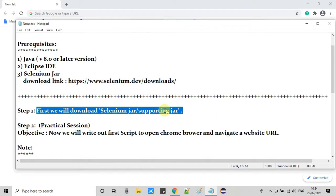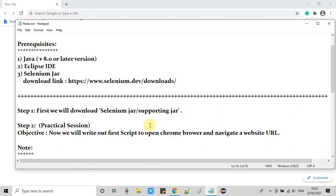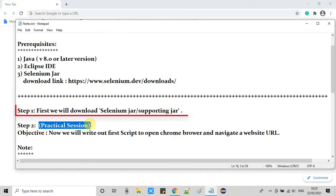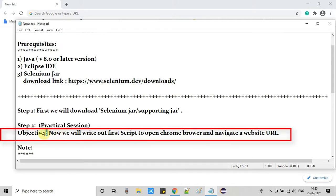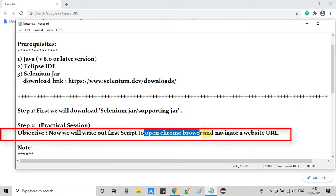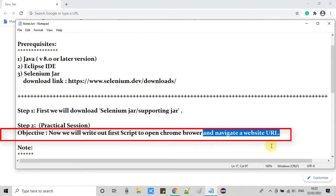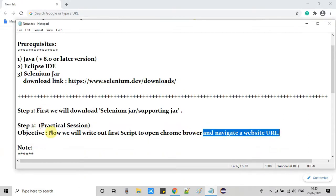We will do some practical session with lots of activities. The step one is to download the JAR files and the supporting JARs. Our objective is to write one script — our first automation script inside Selenium — where we will open a Chrome browser and navigate to a URL. Under this objective we will perform some action items mentioned below.